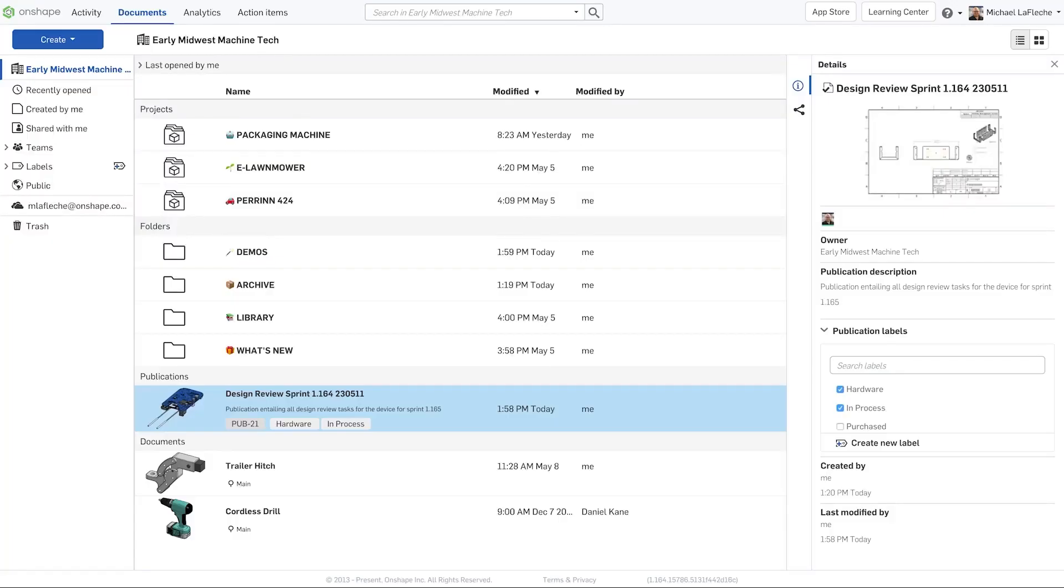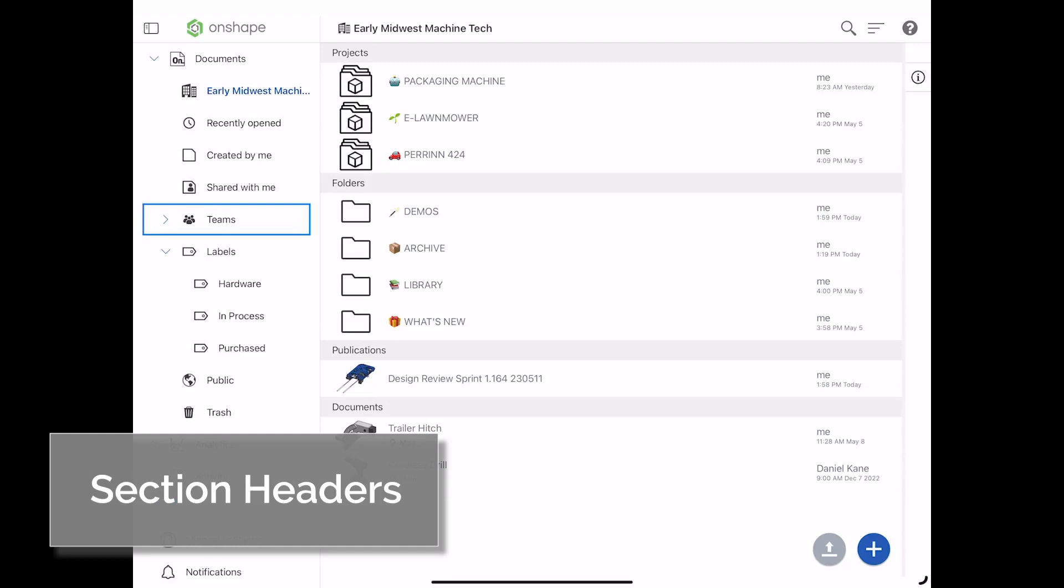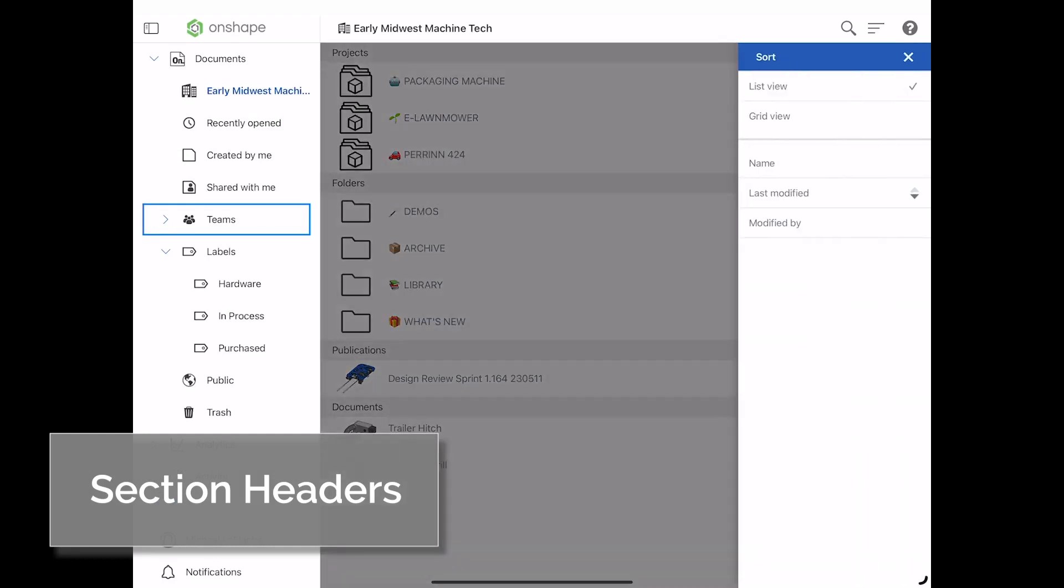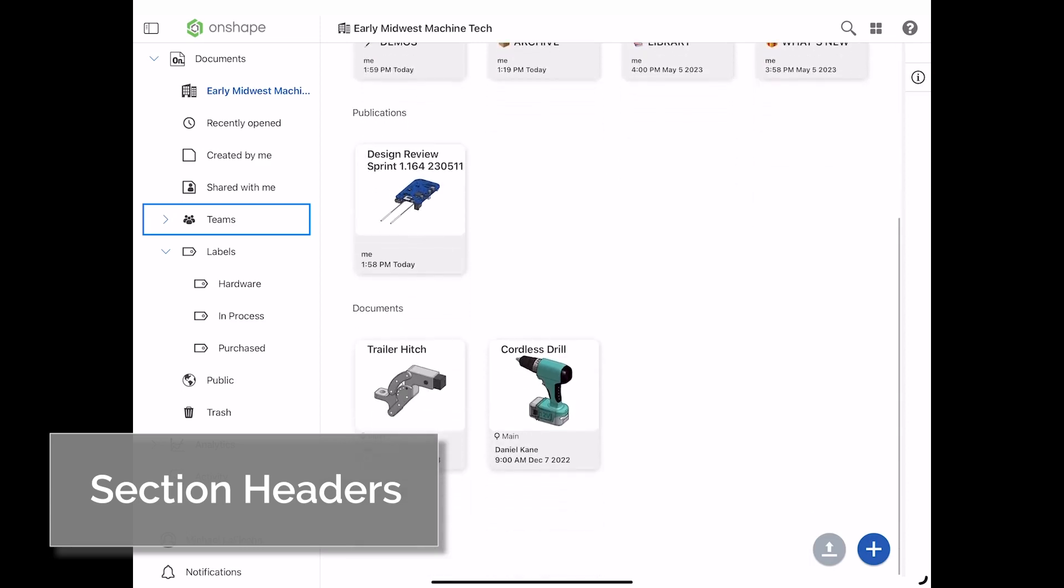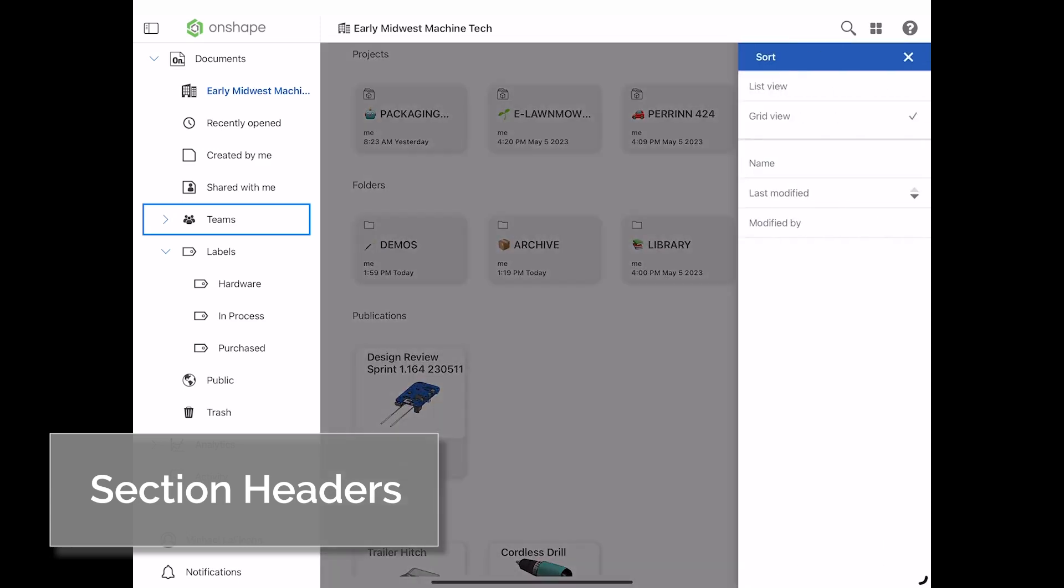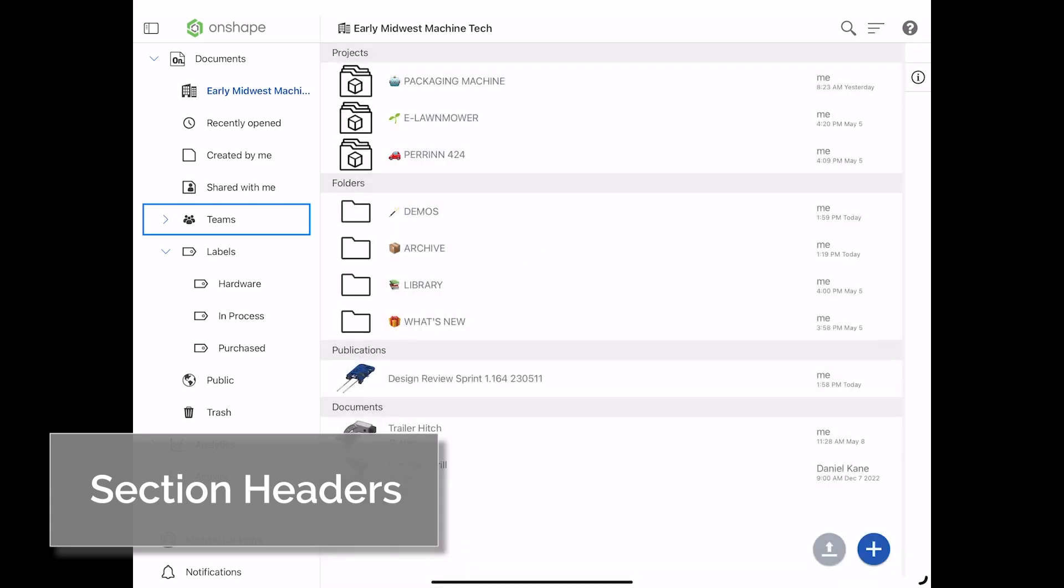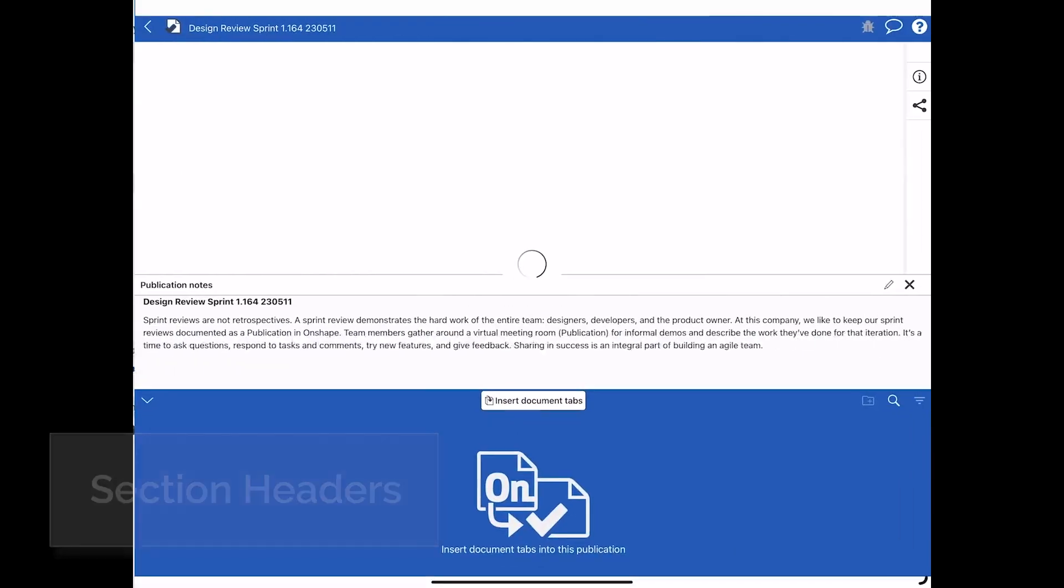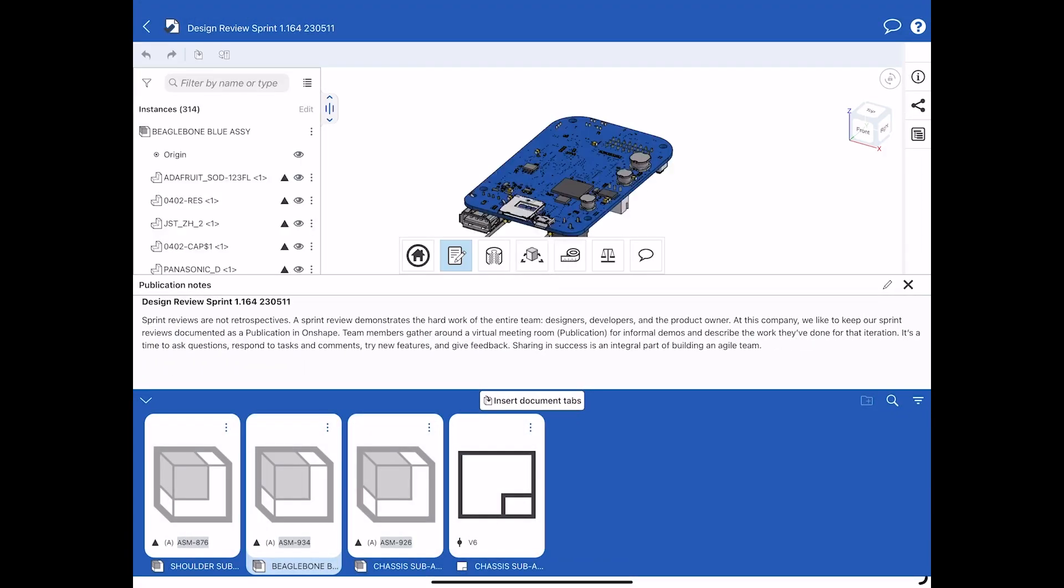The section headers that you're used to seeing in the web version of Onshape are now available in the mobile interface. You can also sort them by list view or by grid view. This makes it easier to find exactly what you're looking for, like this publication.